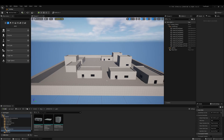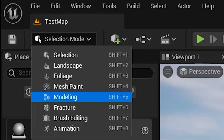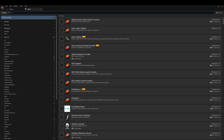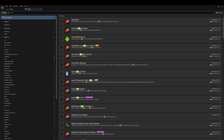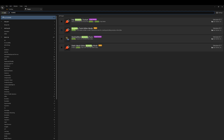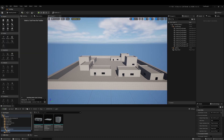To start using this tool, go to the Modeling tab on the top left. If you don't see this tab, go to Edit, then Plugins, and search for 'modeling' — you should see the Modeling Tools Editor Mode. Click it, restart the engine, and come back to the main tab.